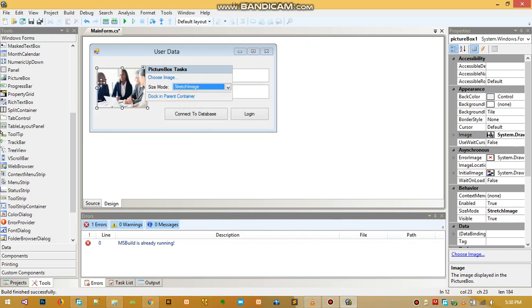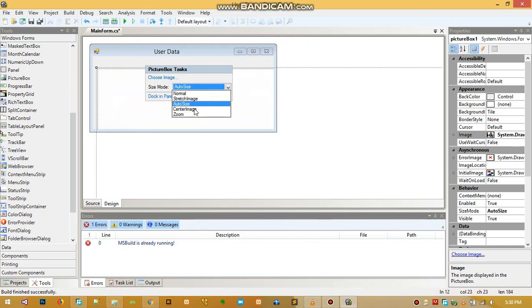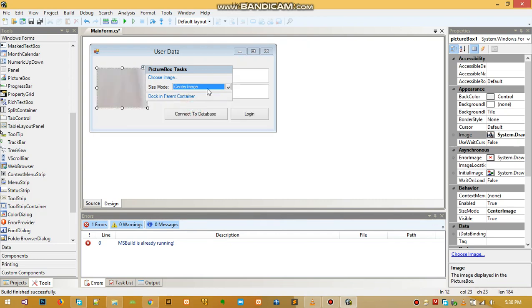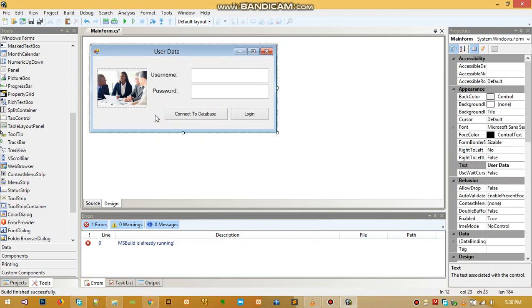We have stretch image which is actually perfect also. We have auto size - auto size actually resizes the picture box to the size of the image. So if the image is very big it's going to resize it that way, which is no good because it is actually bigger than our form. We have center image or we have zoom, so we can use zoom and then it makes it nice.